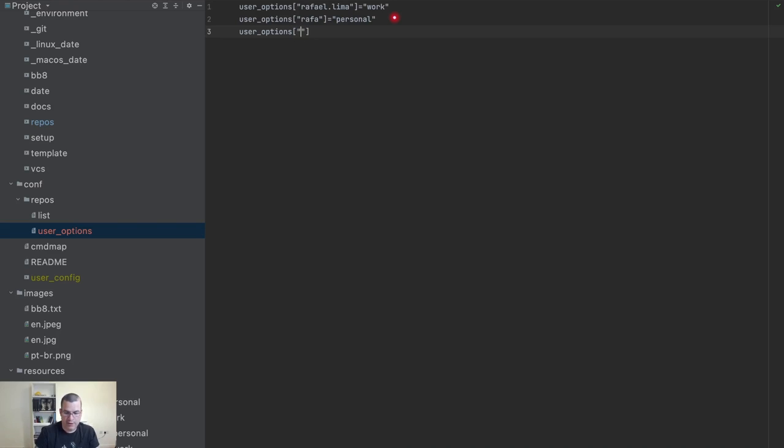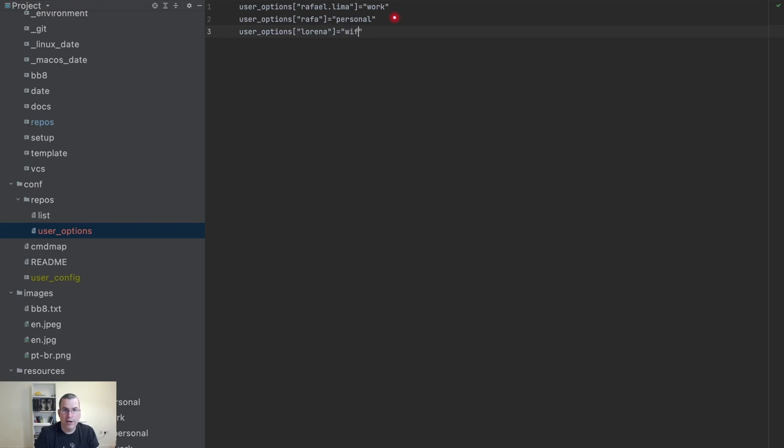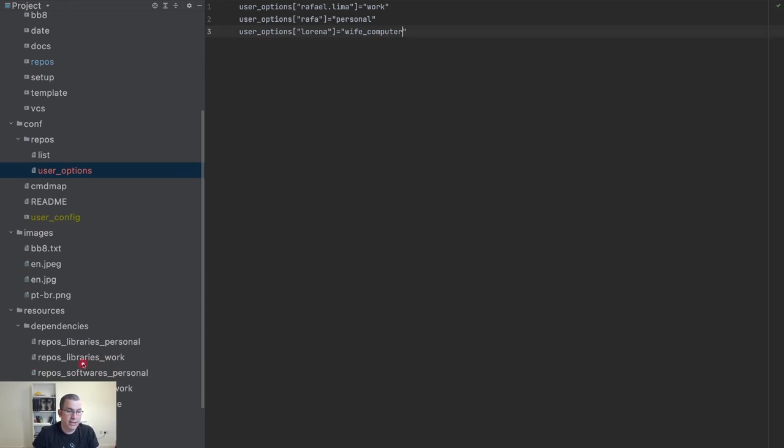Let's say I need to set up stuff for my wife's computer. My wife's name is Lorena and now I can say wife_computer. The only thing I need to do is add an entry here and add an extra file called repos_software_wife_computer.